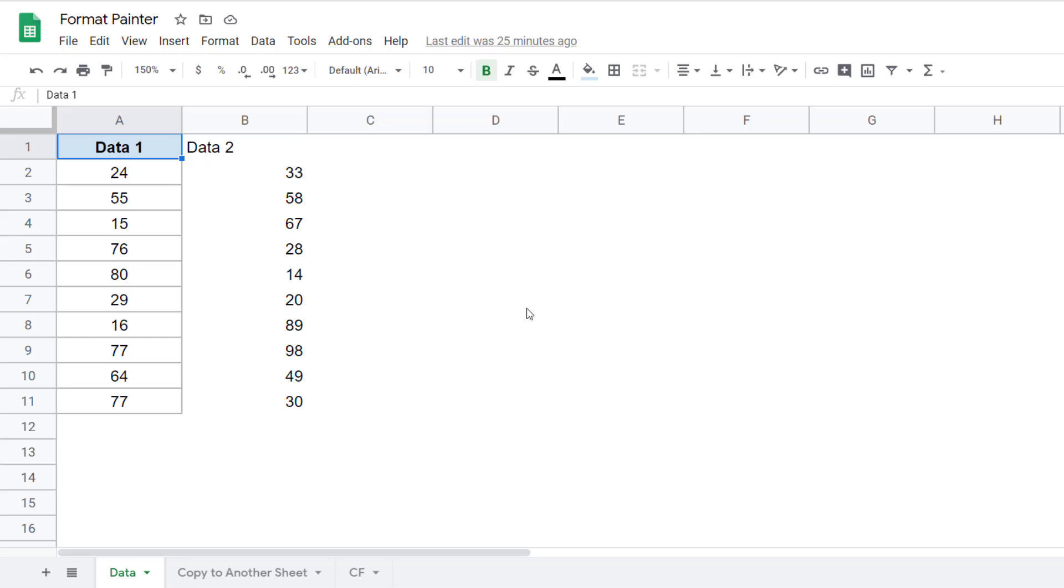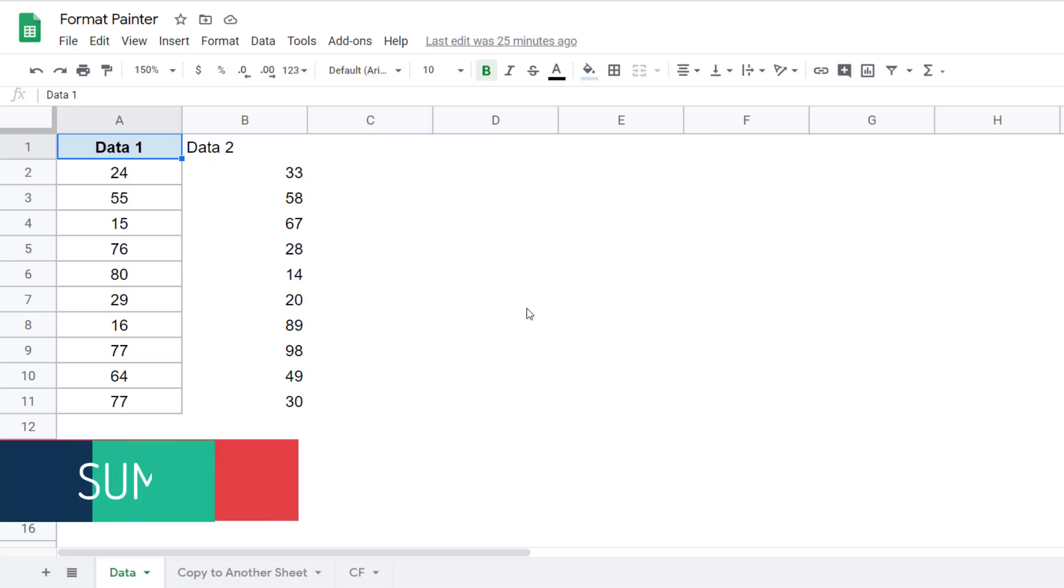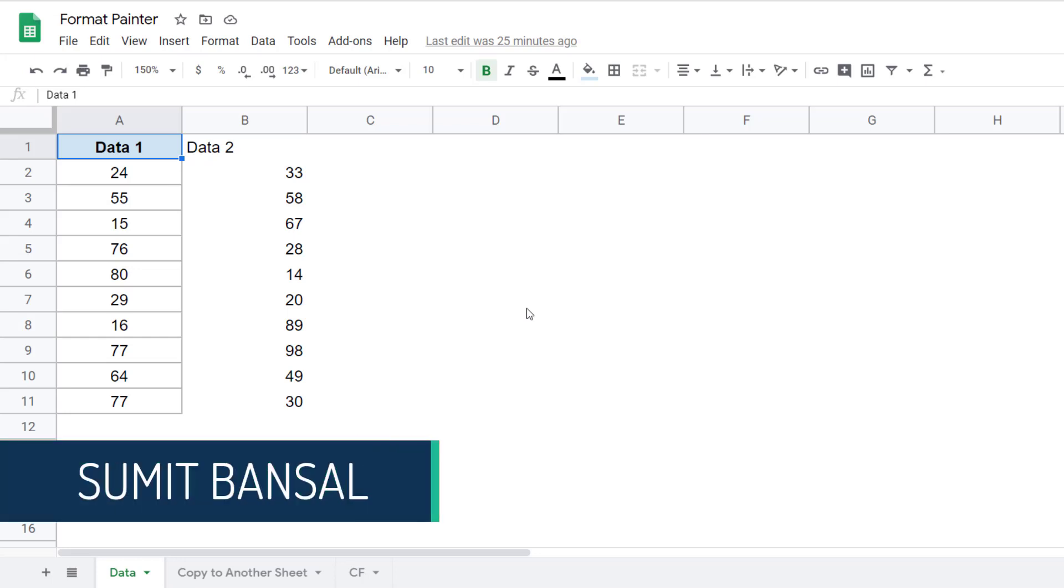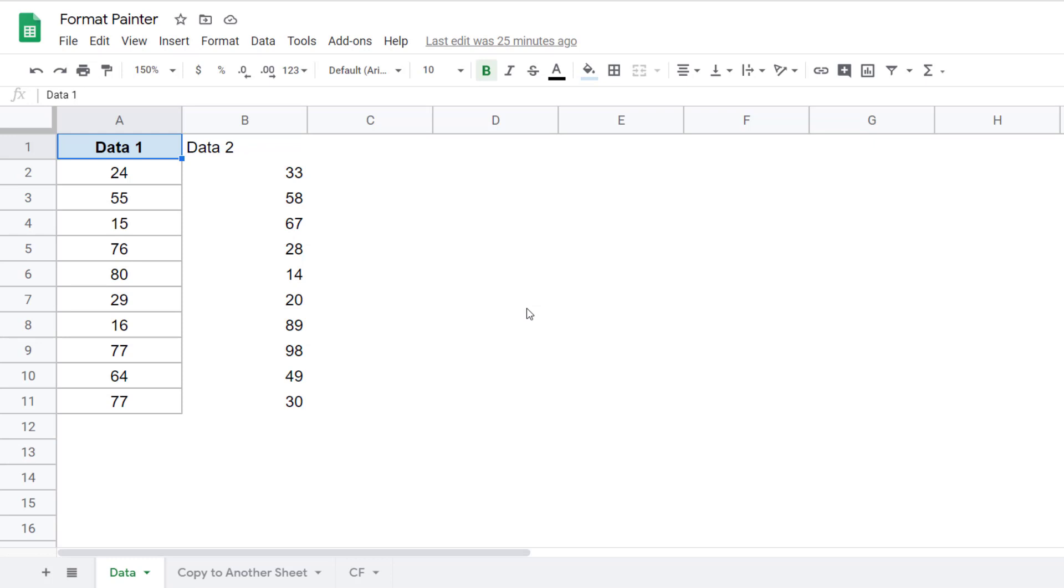Hello and welcome to this Google Sheets Tips video. I'm Sumit Bansal, and in this video I'm going to show you how to use Format Painter in Google Sheets to quickly copy and paste formatting from one cell to another cell or a range of cells.